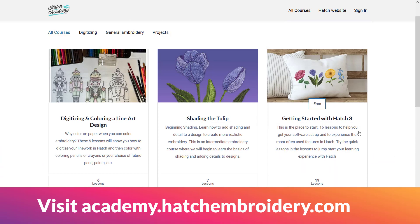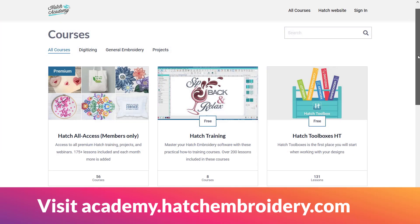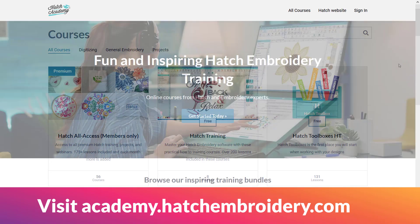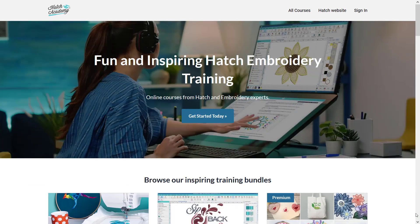The getting started course is the place to start and there are also courses on the Hatch toolboxes, toolbars and dockers — and the good news is these courses are free for everyone.